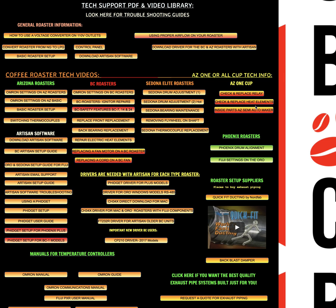This is part two of installing Artisan on your computer and installing the correct driver.